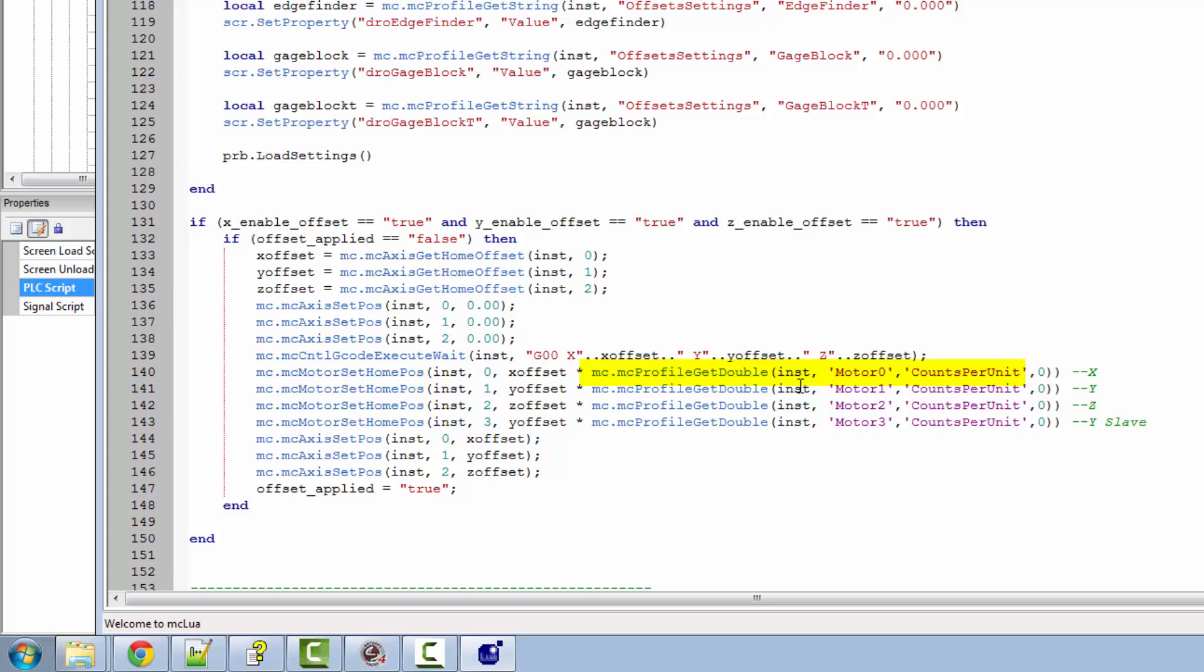The mc.motor.set.home.position is set up with counts per unit on the motor, which you would have set up during the Mach configuration. But an easier way for us to convert that is just to multiply our offset by what we've already got in our counts per unit.